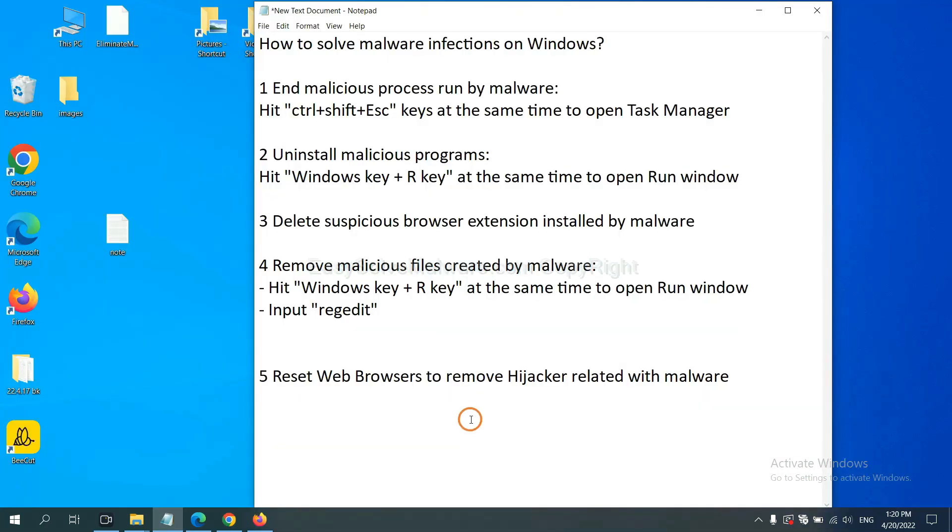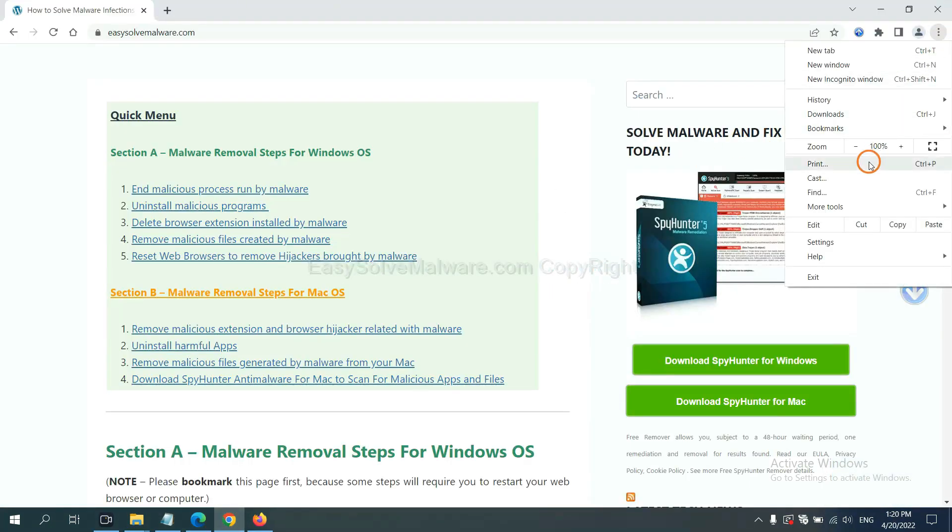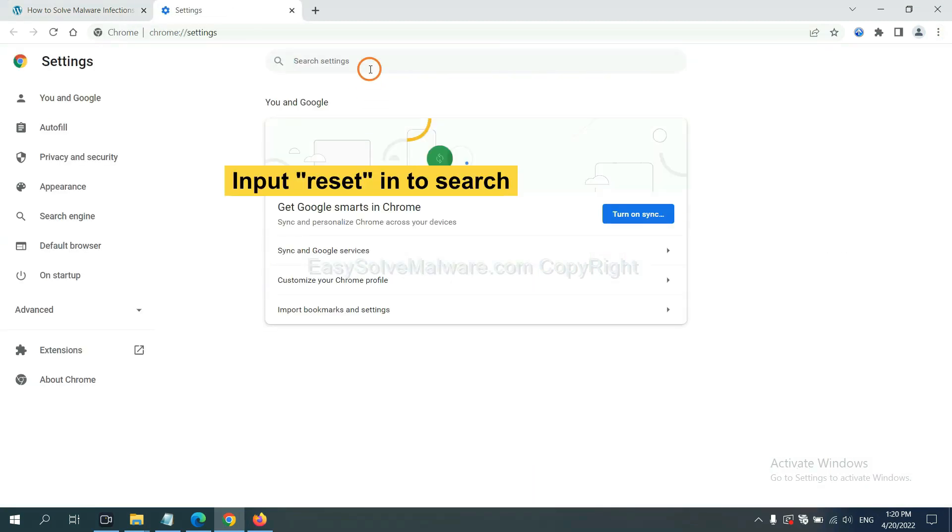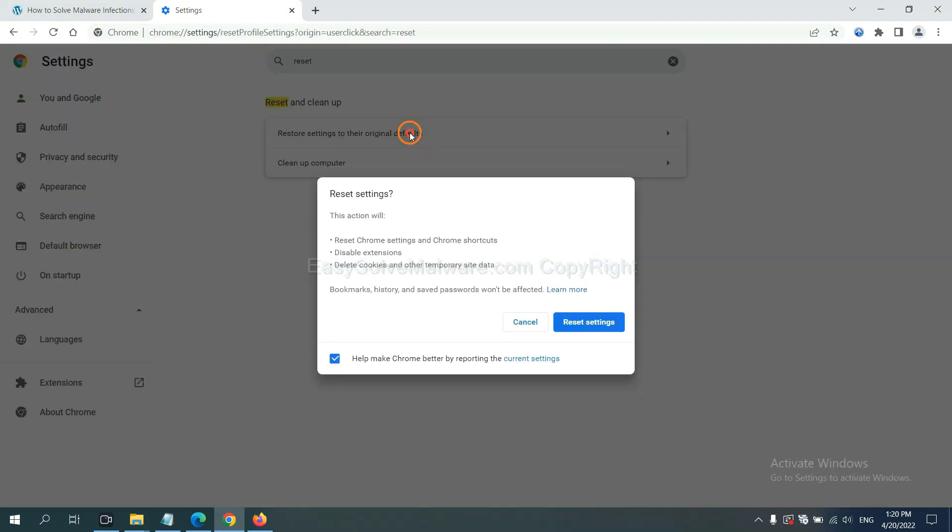The final step is to reset web browsers. On Google Chrome, click menu, click settings. Input reset, click here, and click reset settings.